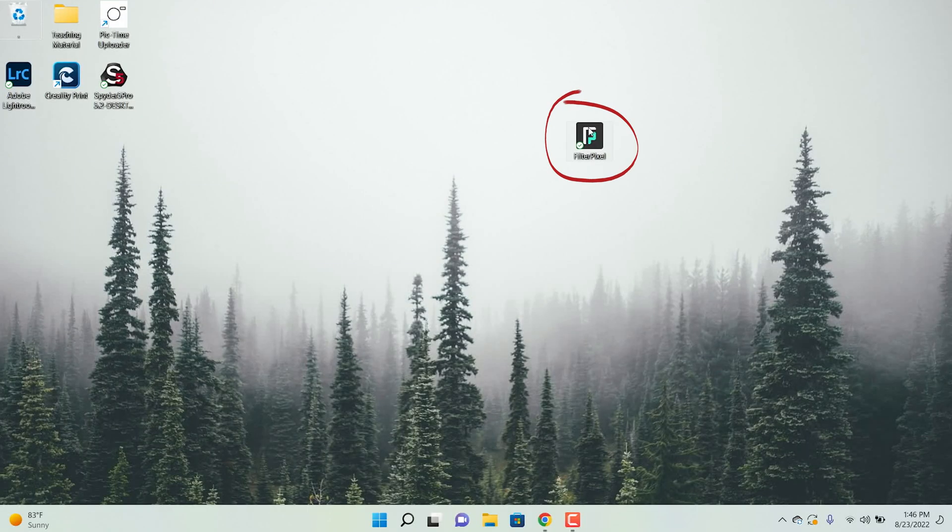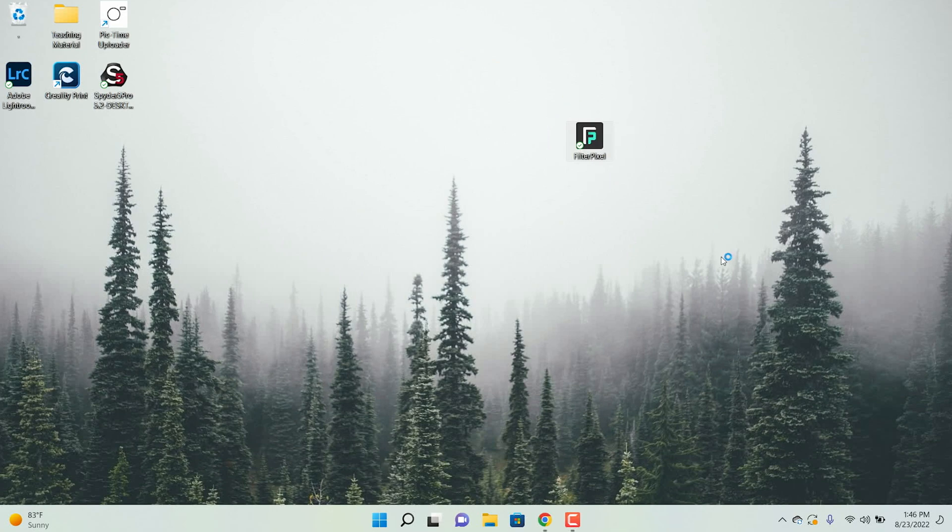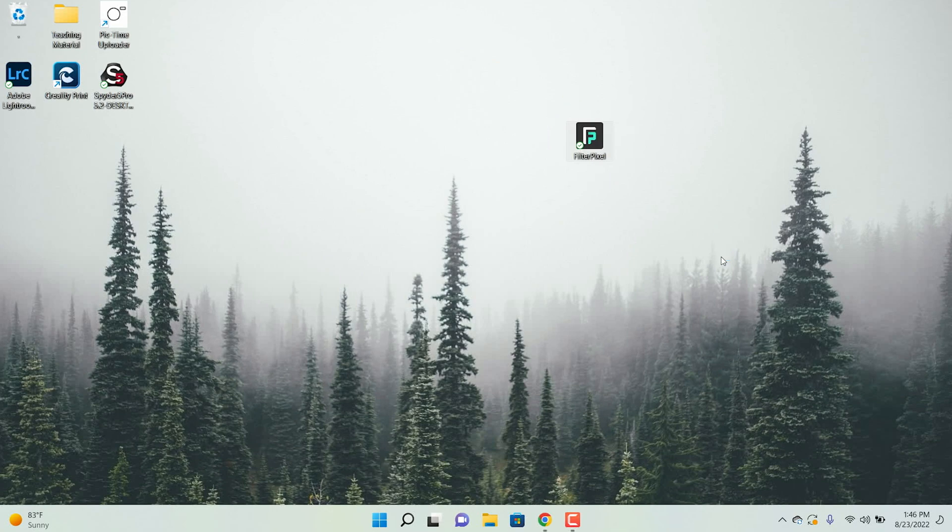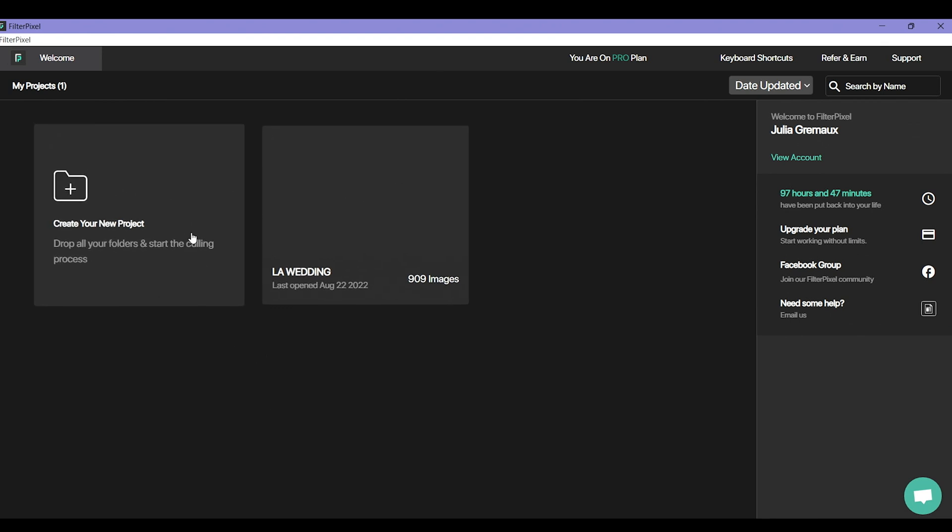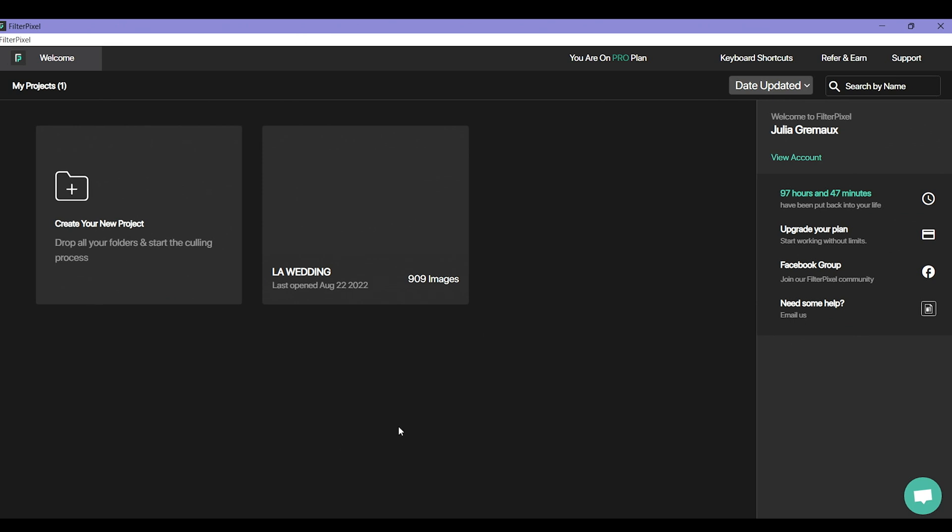So I'm going to go ahead and open up FilterPixel which just lives on my desktop. Now that I have FilterPixel opened up you can see the little home page. On the left here or this kind of main area of the home page are where all the projects live, so this is where all your folders of photos are going to live. I delete all of mine when I'm done because this does not actually store your photos. It just stores the project of the culling so you can delete them once you're done culling and putting them into somewhere else.